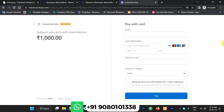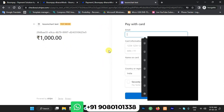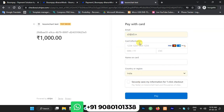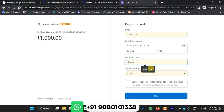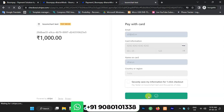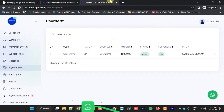This is the Stripe card payment system. You can see a 1,000 rupees INR transaction — fill in your email, card number, and the other required details. Once the payment is submitted, the transaction is successful and the 1,000 rupees payment is done. This demonstrates the payment method in action.